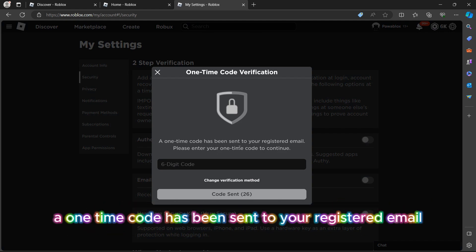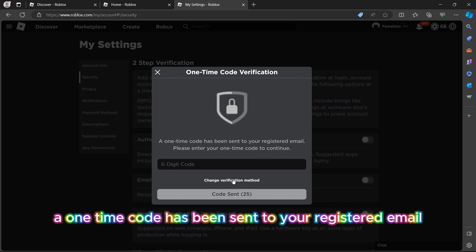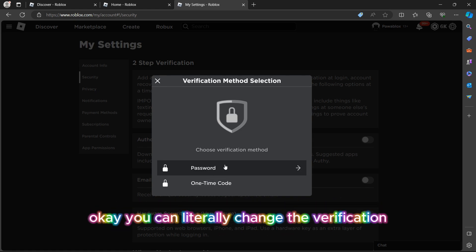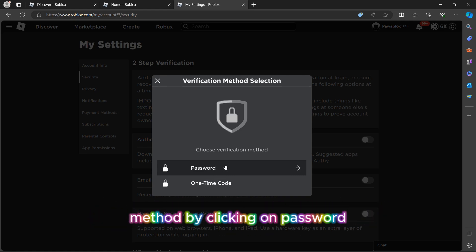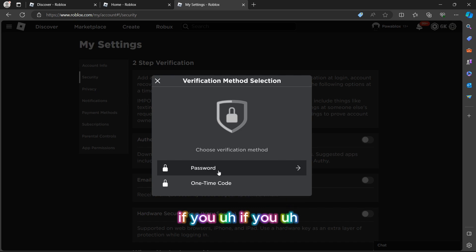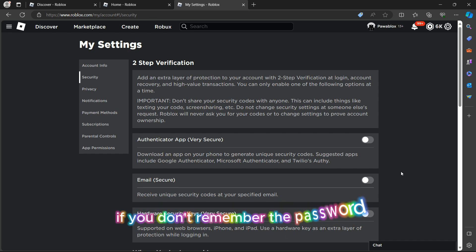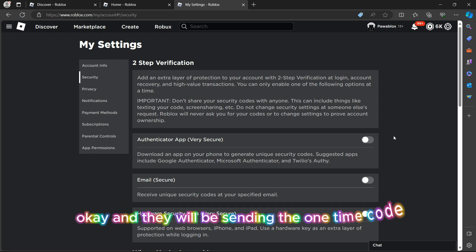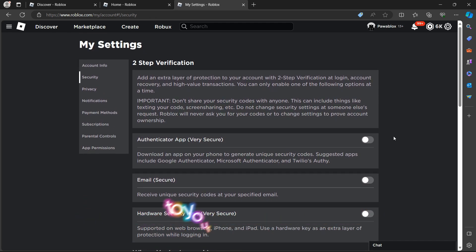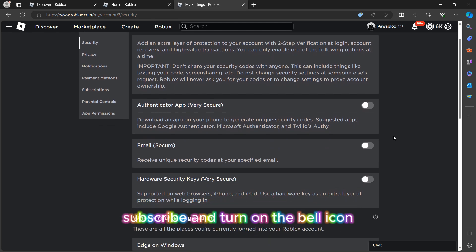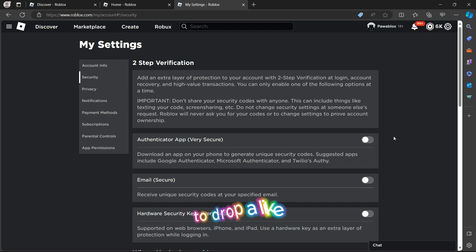Now let's head to the authenticator app, which is very secure. A one-time code has been sent to your registered email. You can change the verification method by clicking on password if you remember the password you used, or click on email if you don't remember the password — they will send the one-time code to your email address. That's it! If you found this tutorial useful, make sure you smash that like button, subscribe, and turn on notifications.